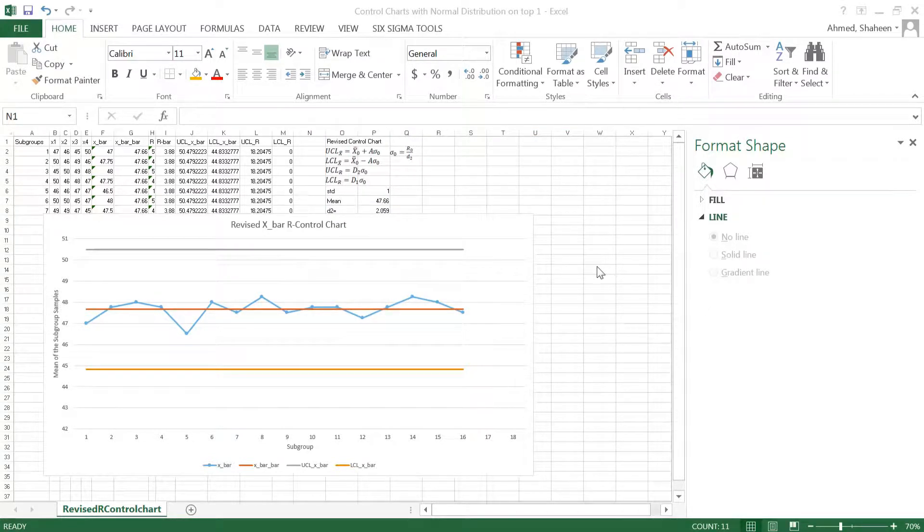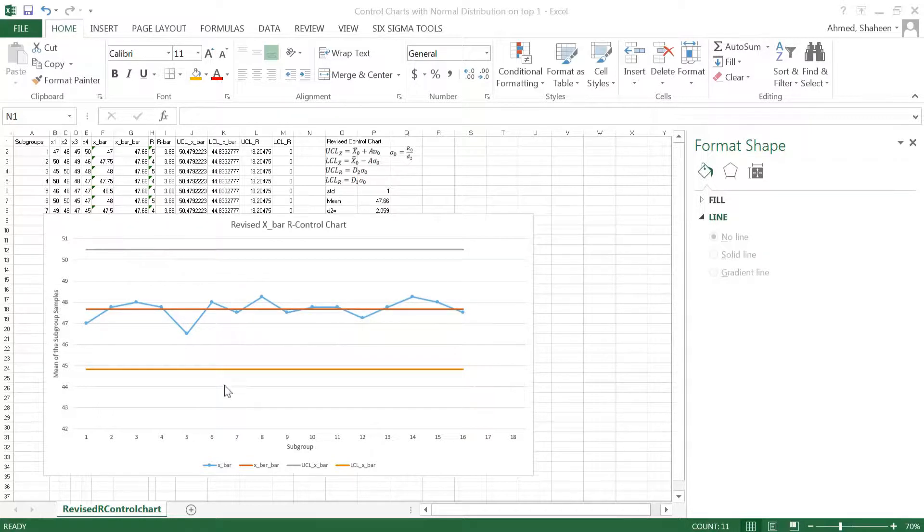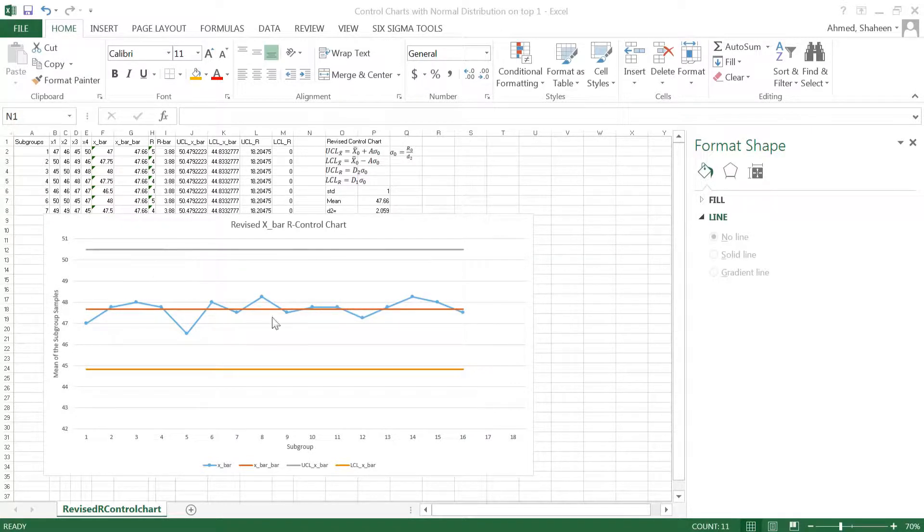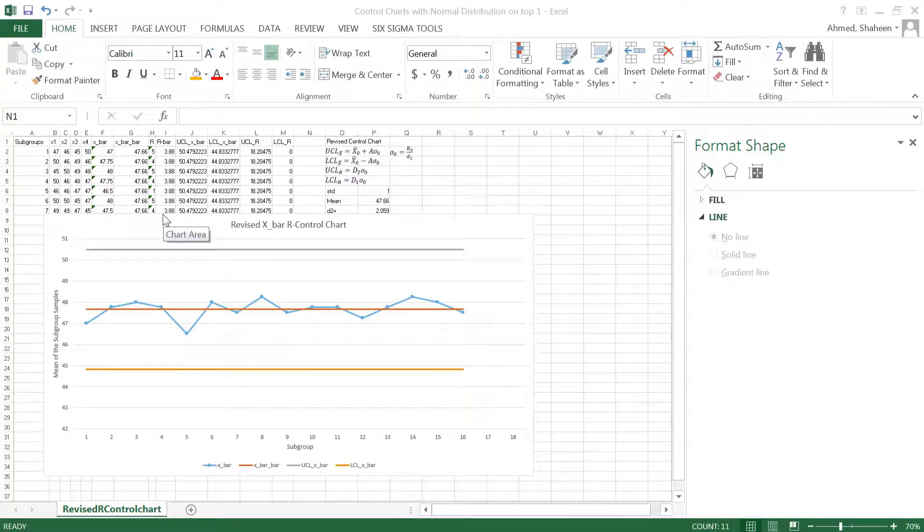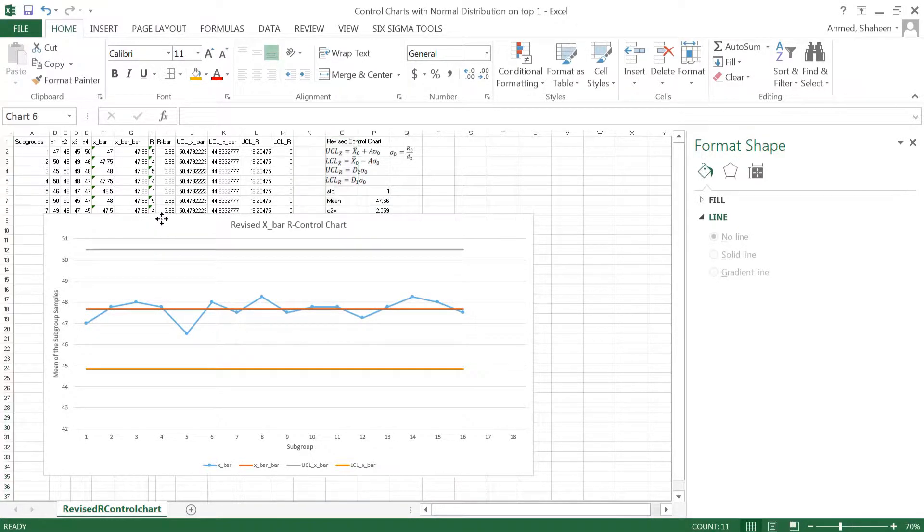I'm going to show you how to create a normal distribution laying on top of this control chart. I want to have a distribution like this to see how many data points are going out of control and things like that. It gives a little bit more visualization of the scenario of the data.